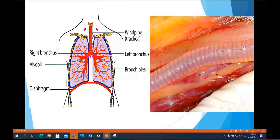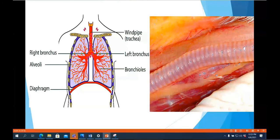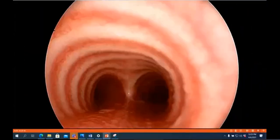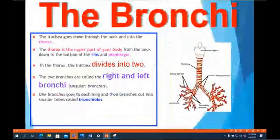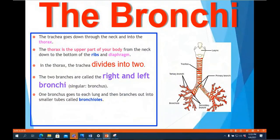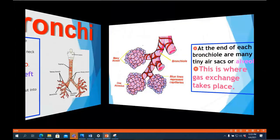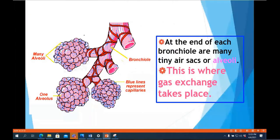The trachea carries oxygen we breathe in through the nose or mouth. It divides into two bronchi at the bottom of the thorax. These bronchi divide further into smaller tubules called bronchioles, and at the end of each bronchiole are many tiny air sacs called alveoli. The alveoli are the exact place where gas exchange takes place.